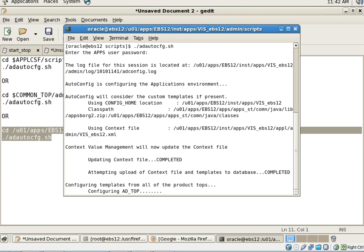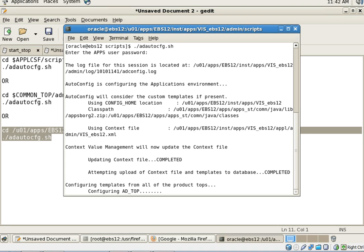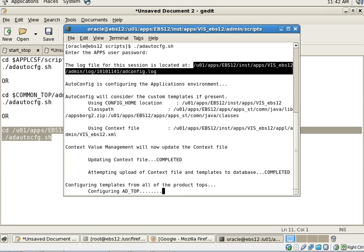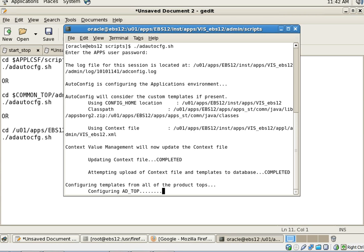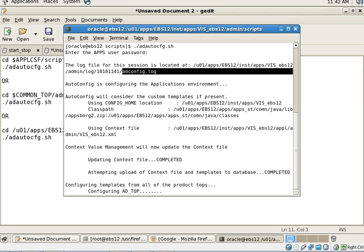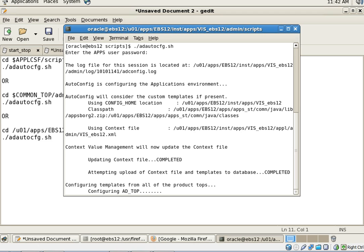If there are any errors, those errors will be shown in the log file, just as I've shown in the database auto config. This will be in the adconfig.log file. If you open that log, you can see all the messages that you can fix and then restart auto config again.